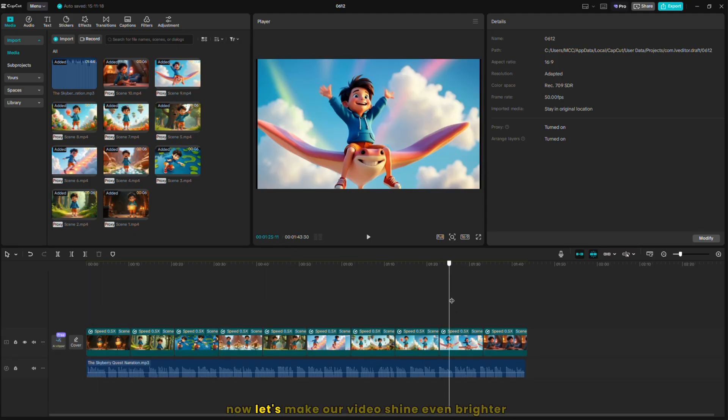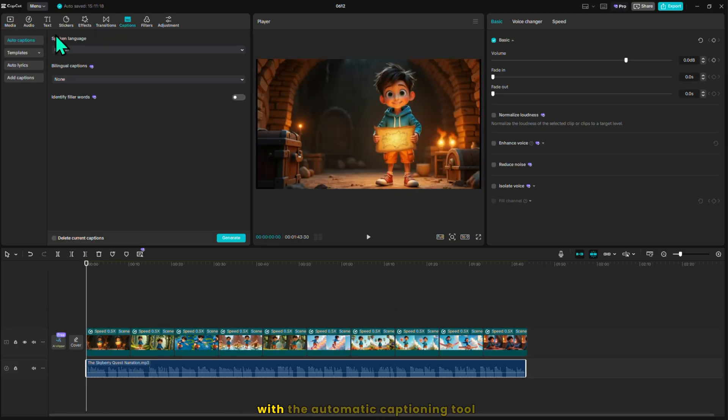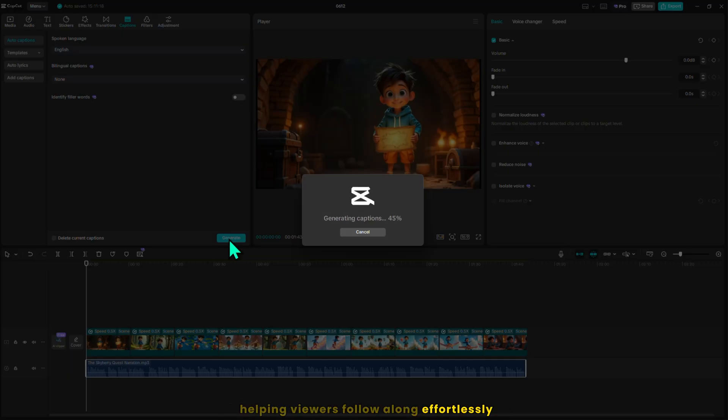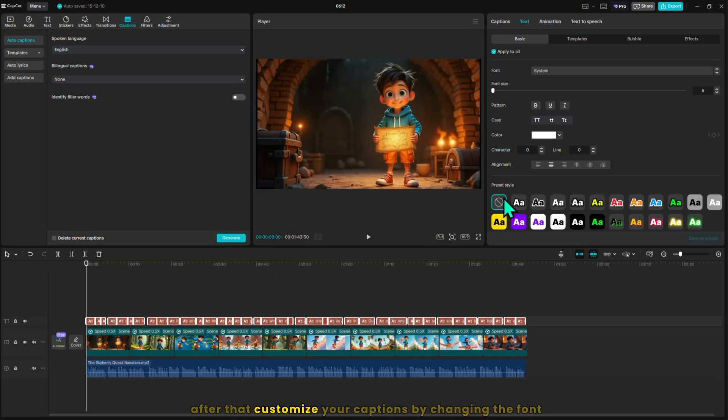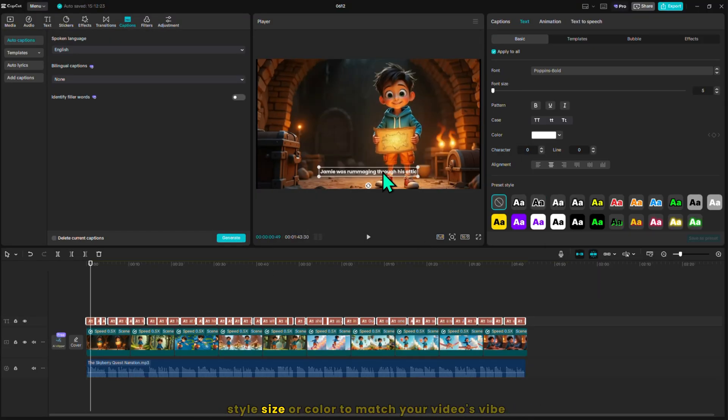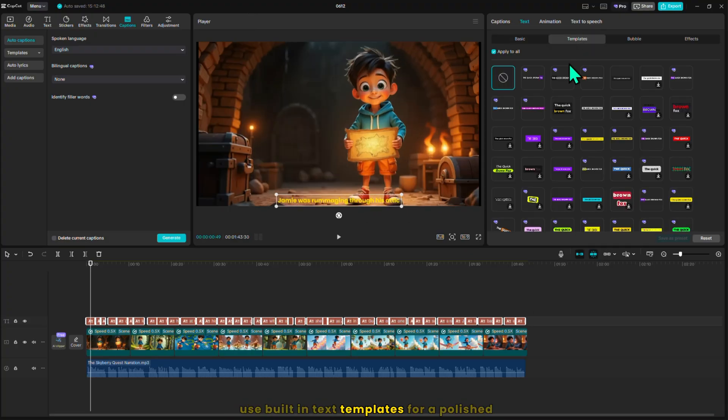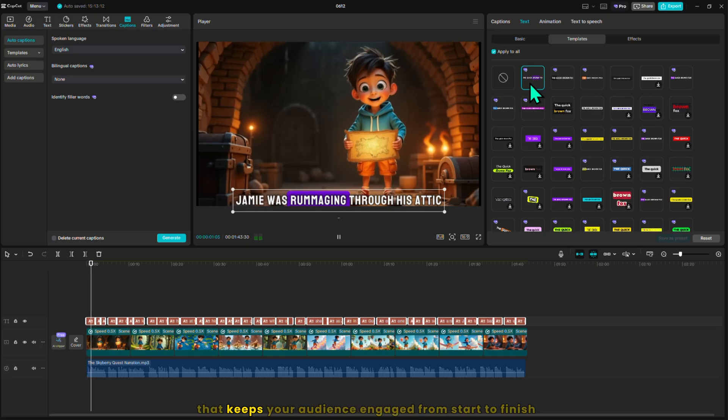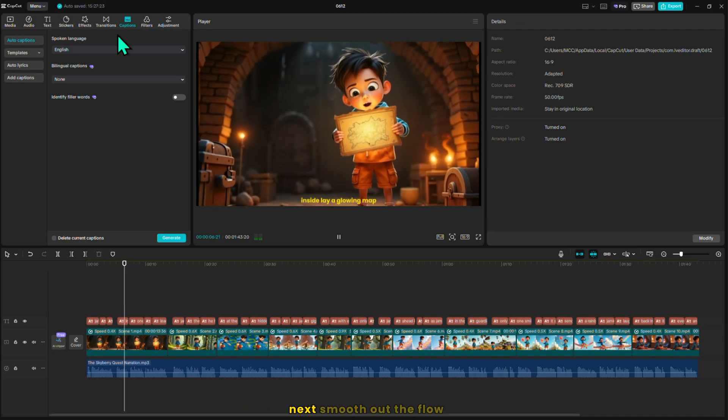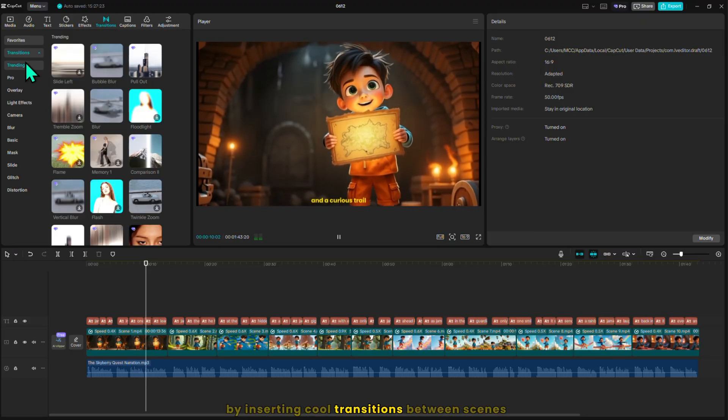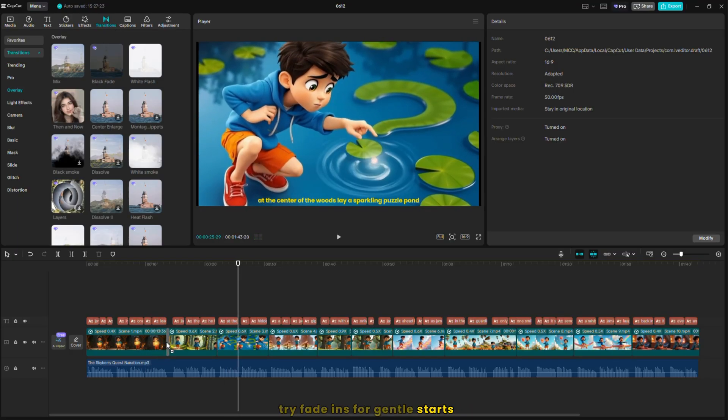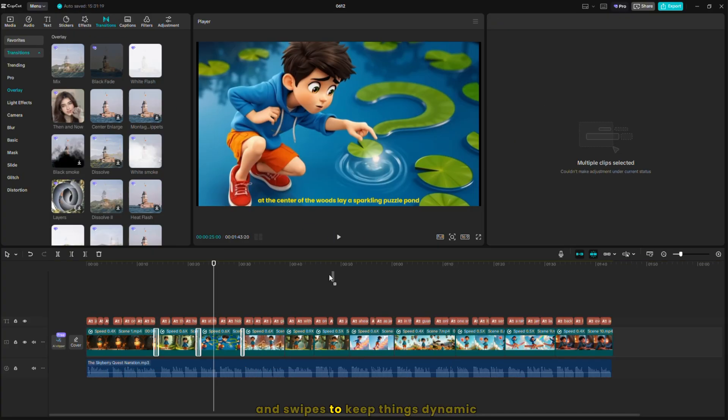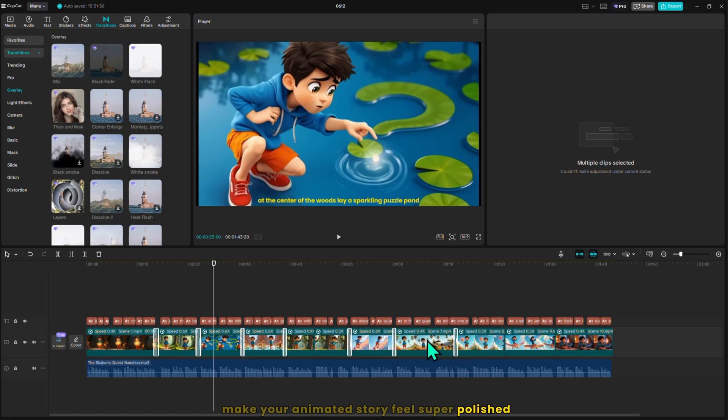Now, let's make our video shine even brighter. Start by adding captions with the automatic captioning tool. This makes your video accessible to everyone, helping viewers follow along effortlessly, whether they're watching without sound or have hearing difficulties. After that, customize your captions by changing the font style, size, or color to match your video's vibe. You can also use built-in text templates for a polished professional look that keeps your audience engaged from start to finish. Next, smooth out the flow by inserting cool transitions between scenes. Try fade-ins for gentle starts, zooms to add excitement, and swipes to keep things dynamic. These little touches make your animated story feel super polished and fun to watch.